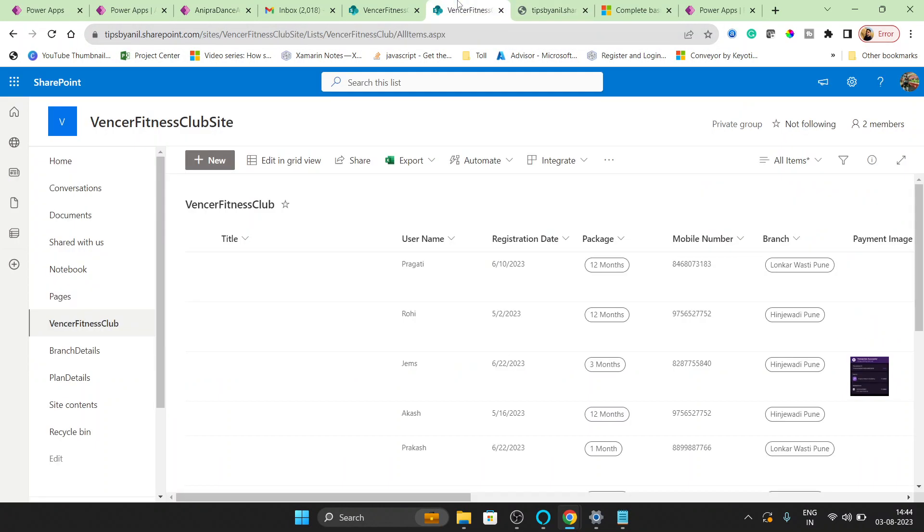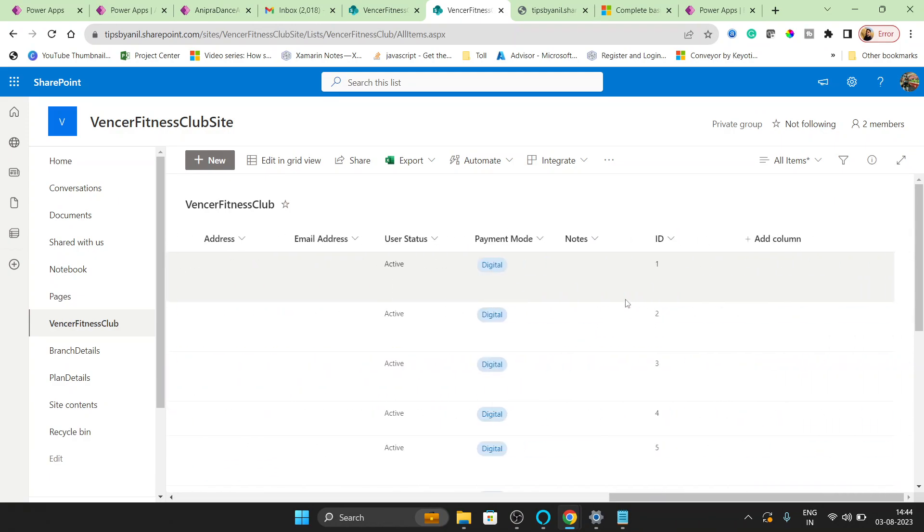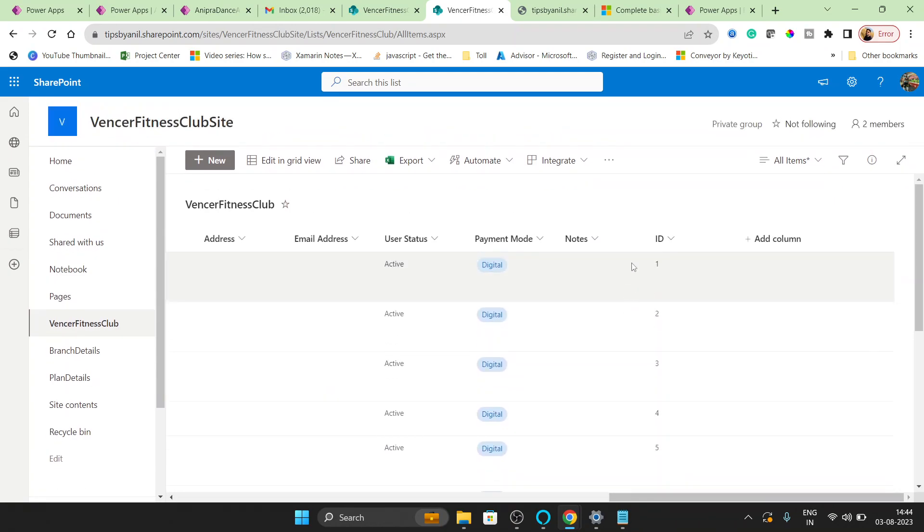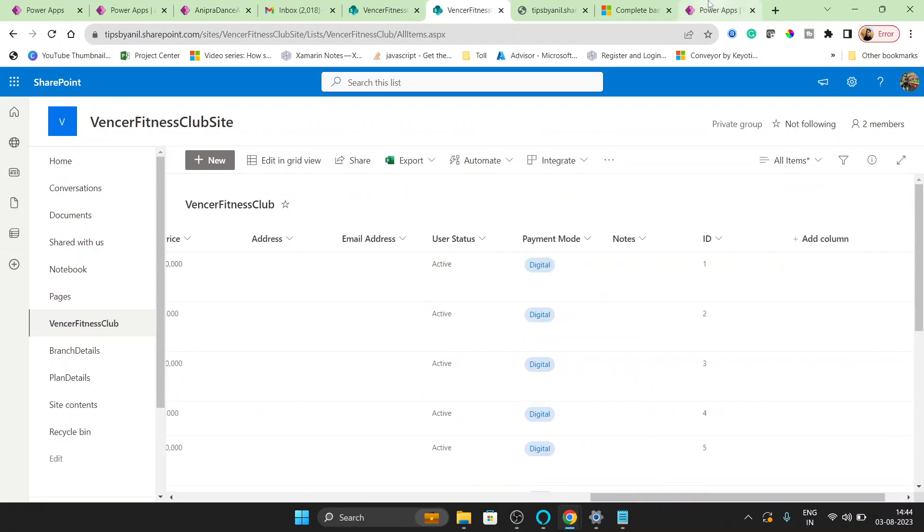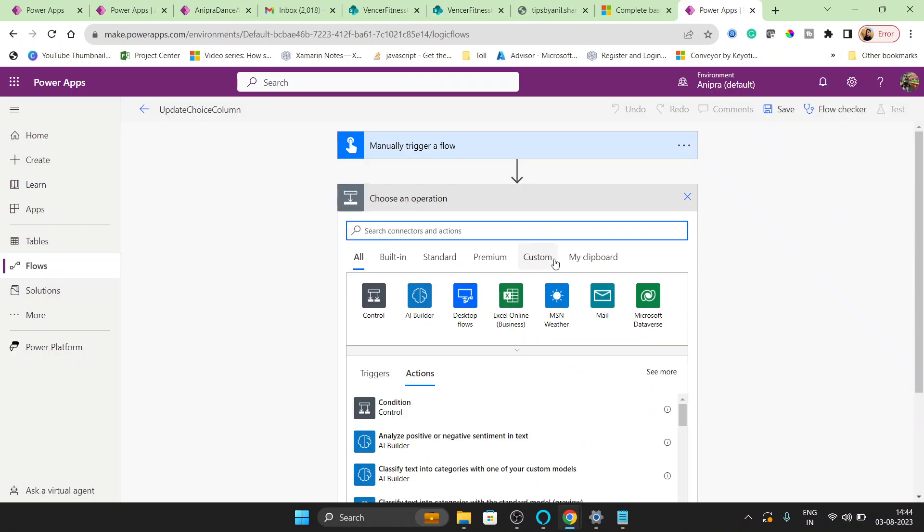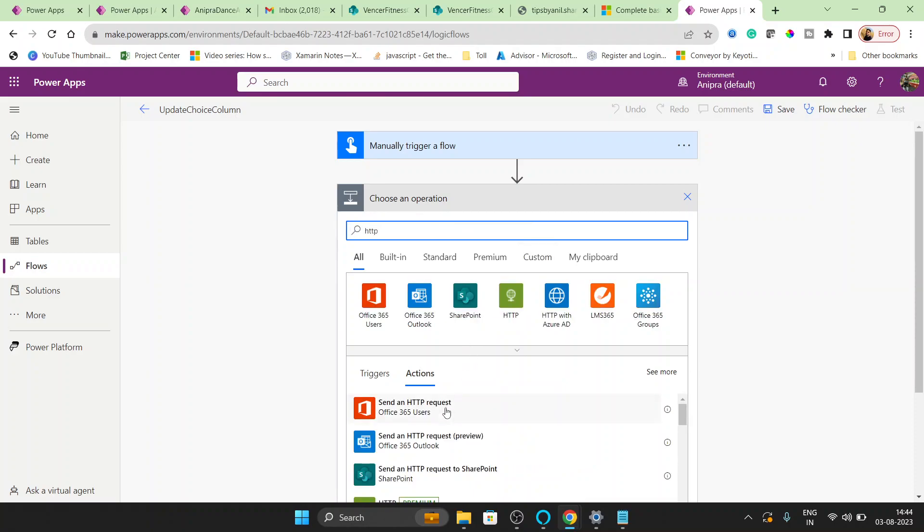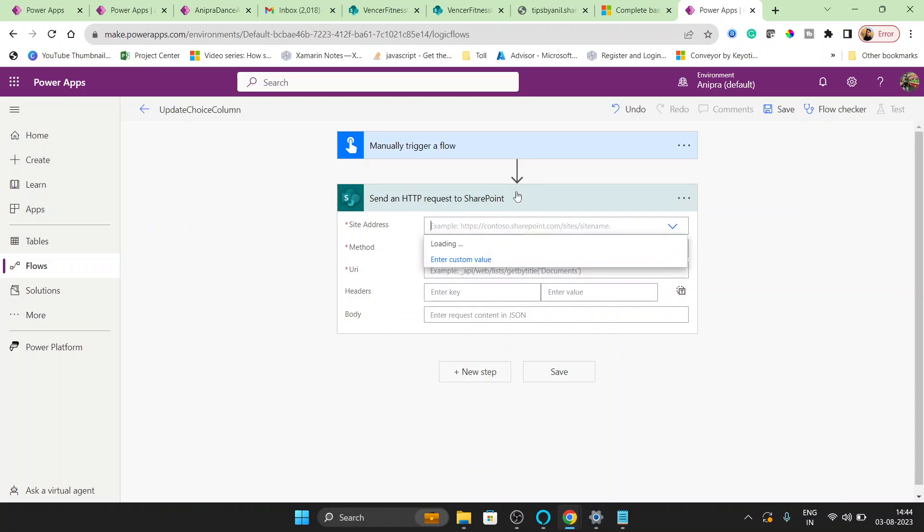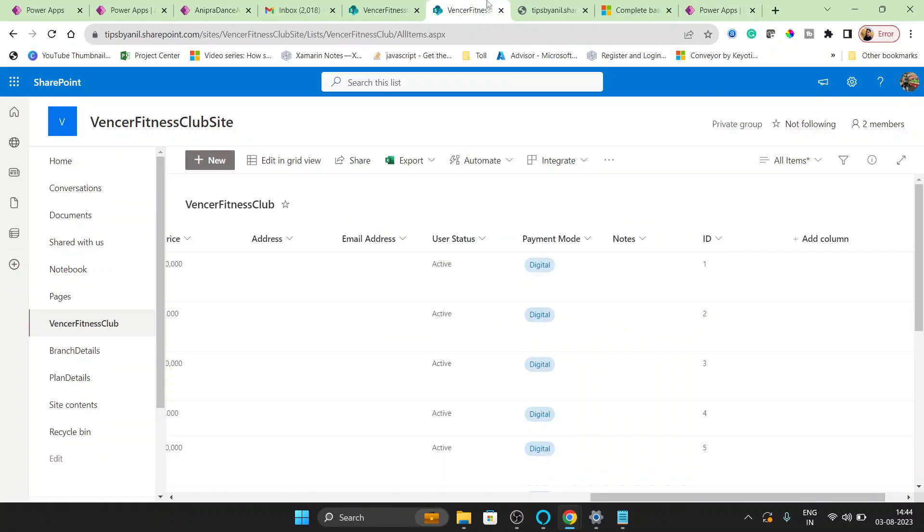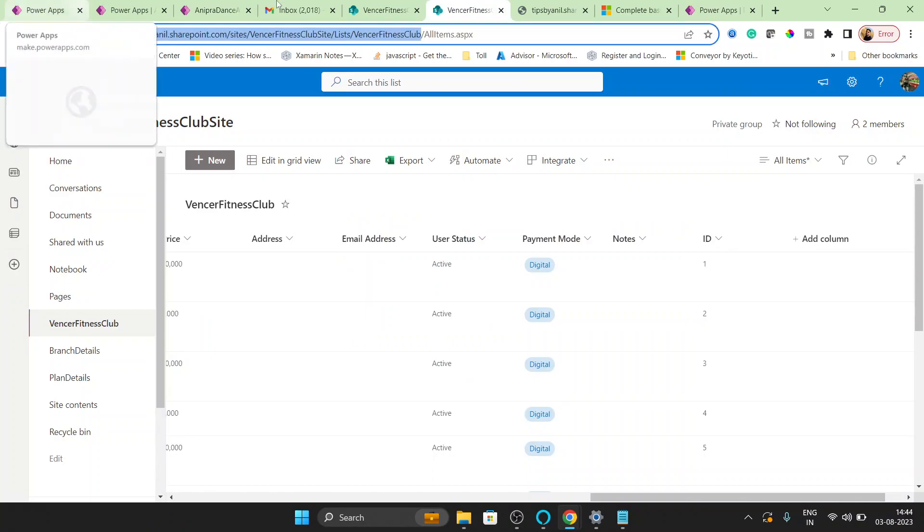SharePoint list ID, actually the row ID. Then go here and HTTP request. And here provide the URL, so our URL is this.